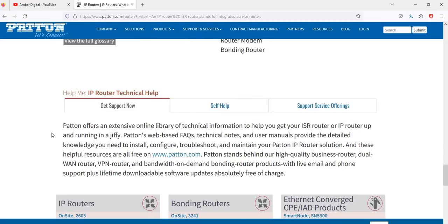The vendor offers extensive online ability technologies and technical information to help you get your ISR router or IP router up and running, including a web-based FAQ and technical notes. The user manual provides detailed knowledge you need to install, configure, troubleshoot, and maintain your IP router solution.